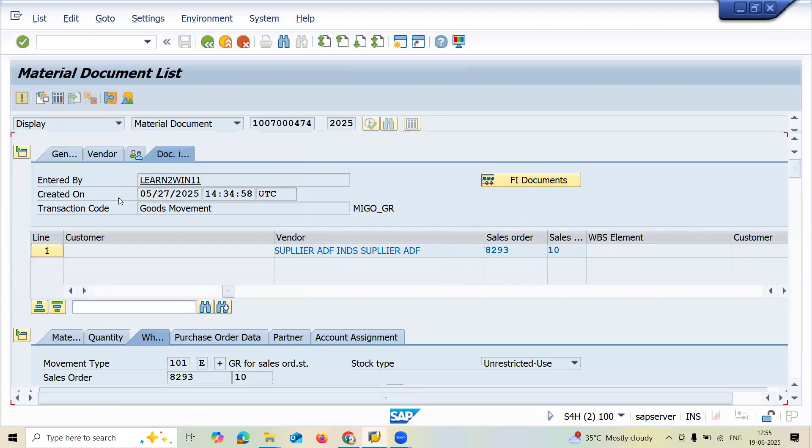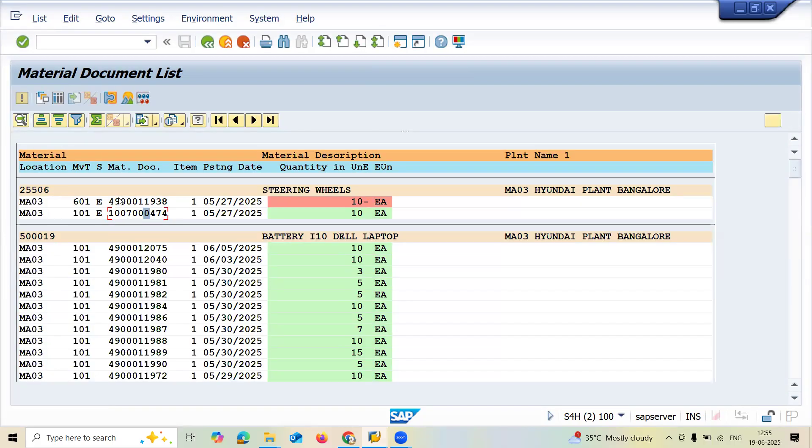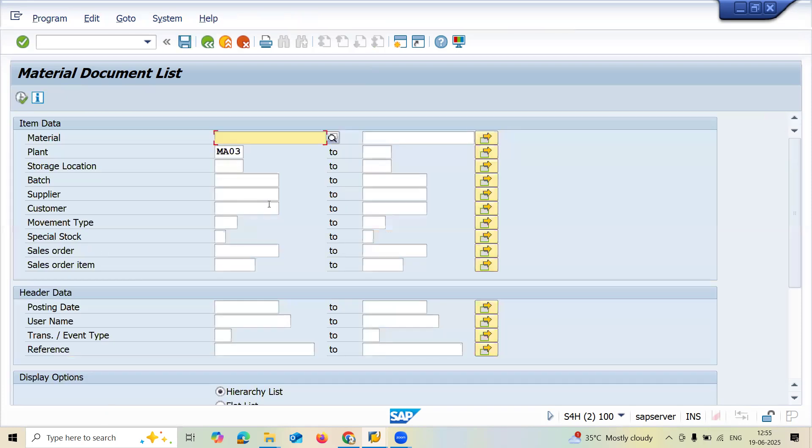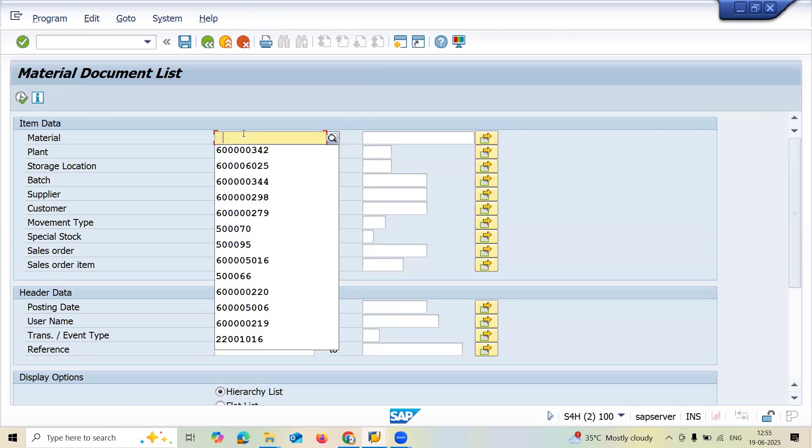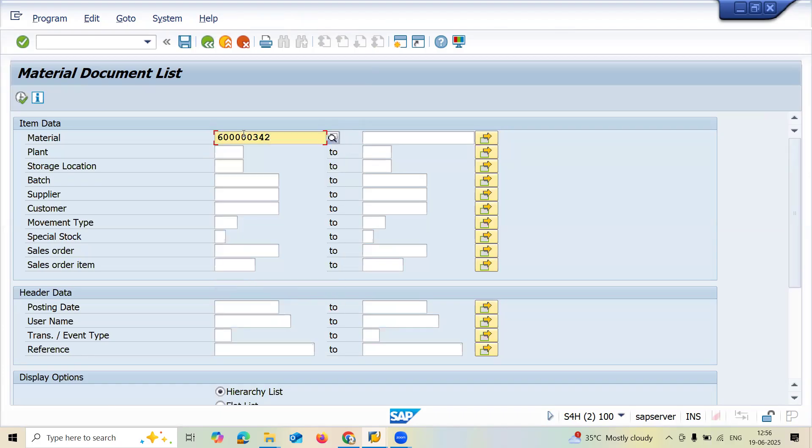Press Escape to come out. Now I'm going to filter based on material. Let me take this material and execute.